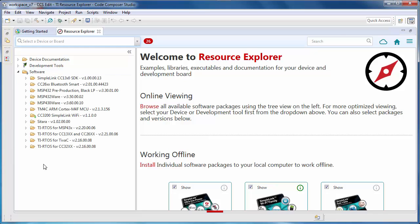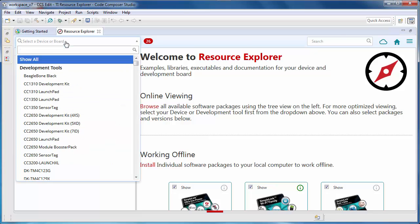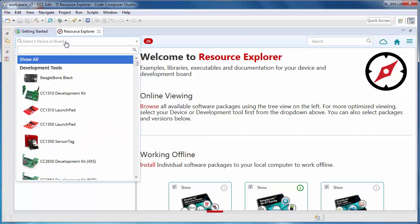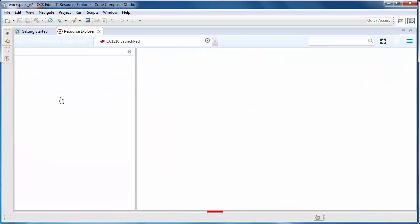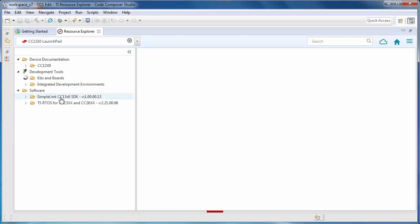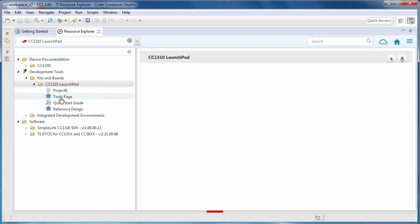As you can see, there is a wide selection of software and resources available. The first thing I do when using Resource Explorer is indicate the development board that I am using, so that Resource Explorer will tailor the available content to match what is relevant to me.